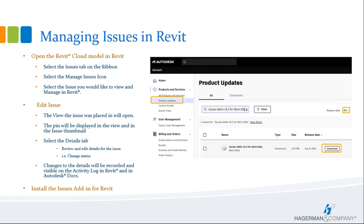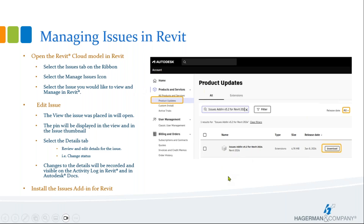To install the Issues Add-In for Revit, go to your Autodesk Account under Product Updates. Make sure you have all release dates selected, as the default shows 30 days and it may have been longer since your issue add-in was published. You can type in a shortcut like "Issues" or "Issues Add-In" to narrow down the list. Different versions will be available depending on which version of Revit you are using.